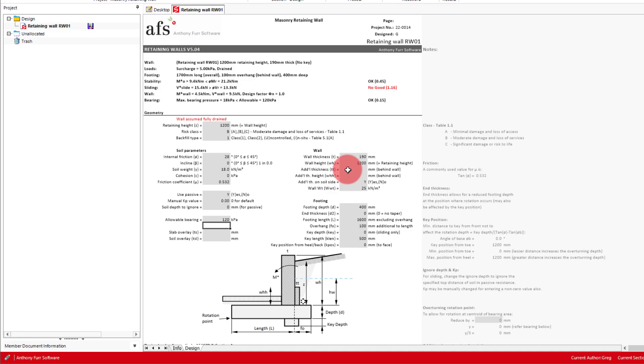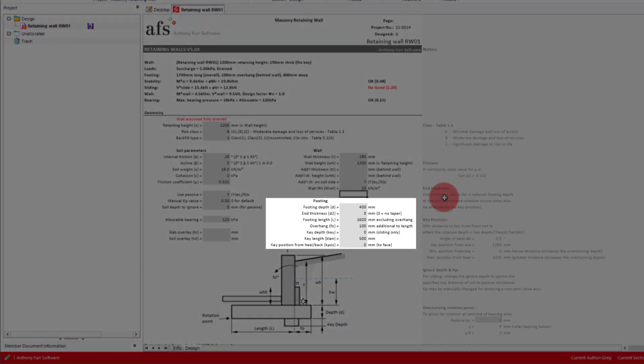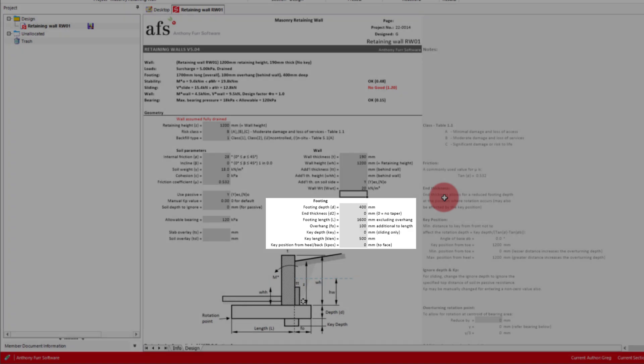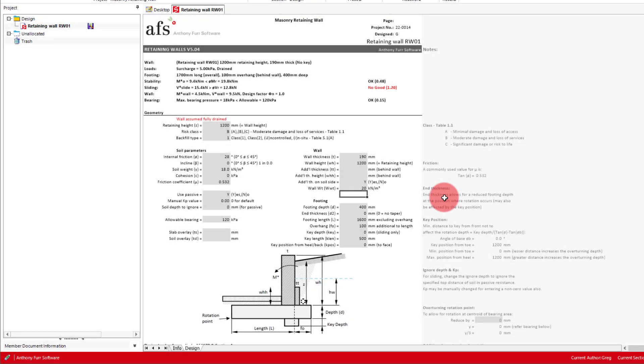As our wall is a masonry block wall, we'll set its self-weight as 20 kN per meter cubed. Finally we have our footing geometry. Here we will leave our footing depth as 400. The end thickness can allow for a tapered end, which will reduce the depth at the point of rotation. This will reduce the lever arm to the soil pressure when determining overturning moments. For our design we'll leave it as 0.